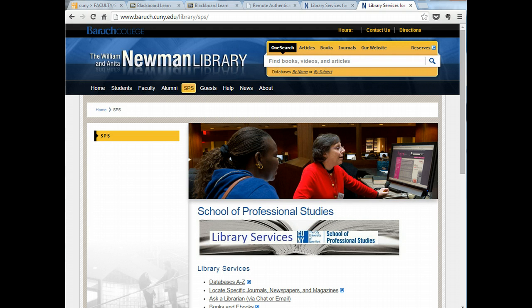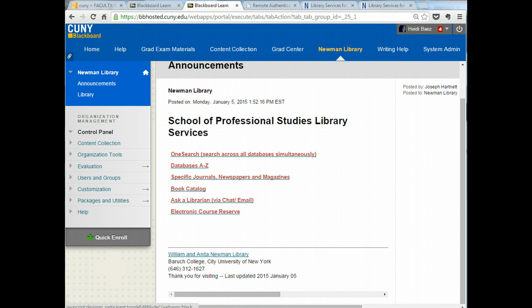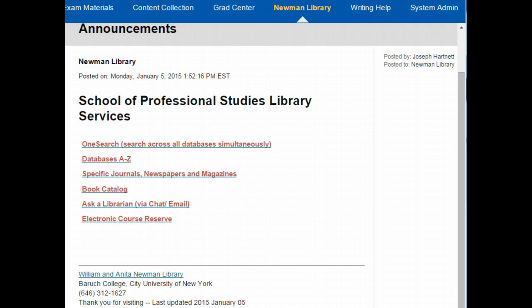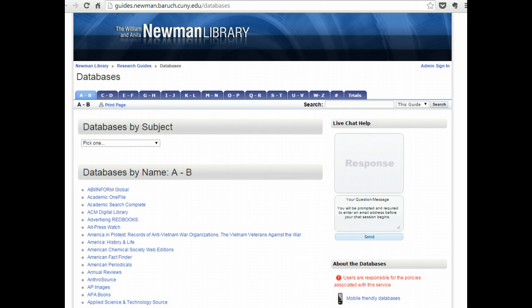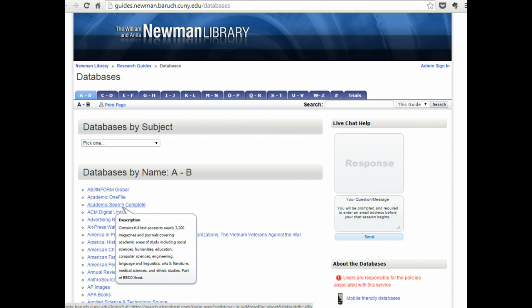If, for instance, you want to do research on a specific topic, you will need to use the databases to access journal articles. Clicking Databases A through Z, you can enter and select a database related to the subject of your study, or a general, more broad database such as Academic Search Complete.